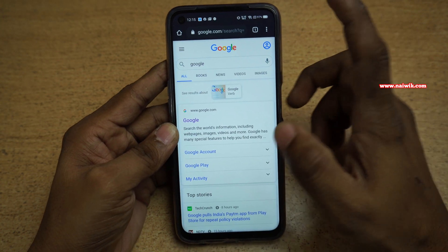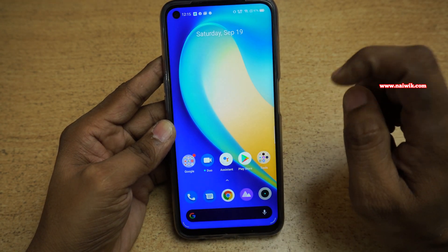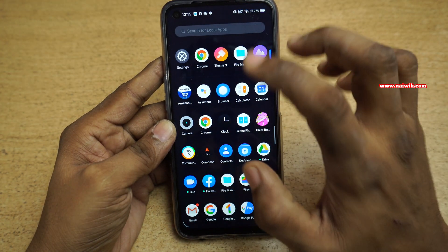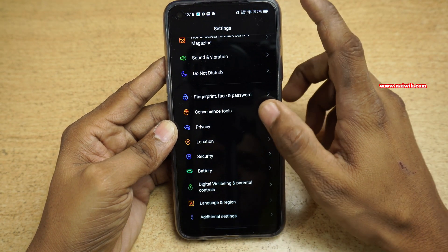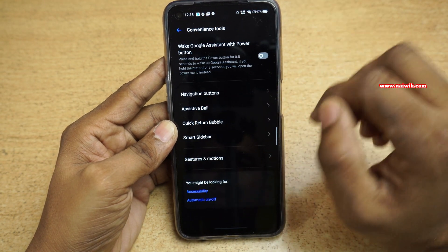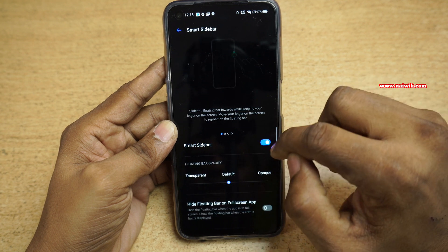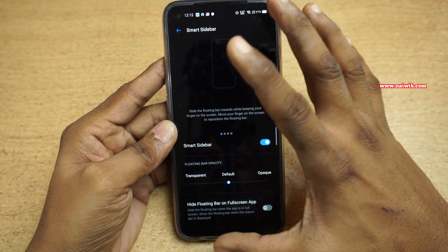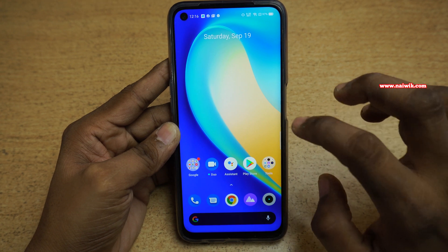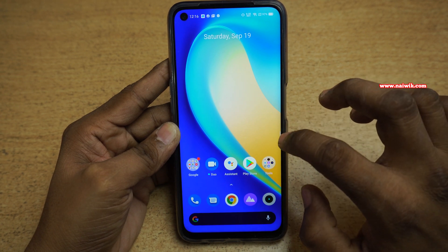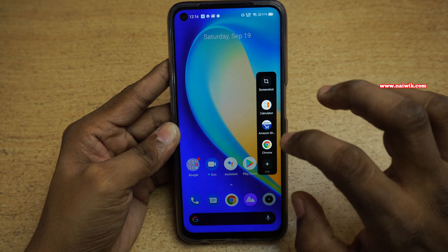Now let's see the second method. The second method is using the Smart Sidebar. Go to Settings, then go to Convenience Tool, click on Smart Sidebar, and enable this option. I have already enabled the Smart Sidebar. To open it, you need to swipe from right to left.